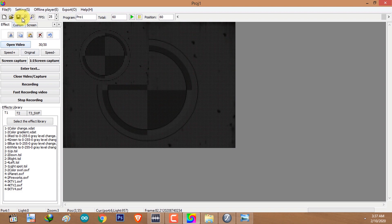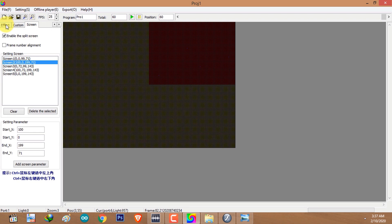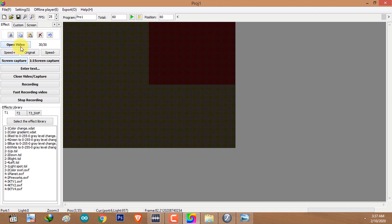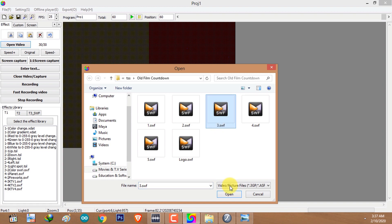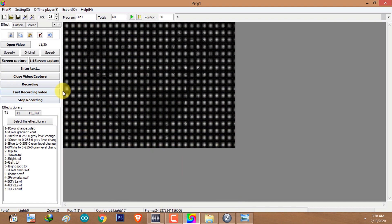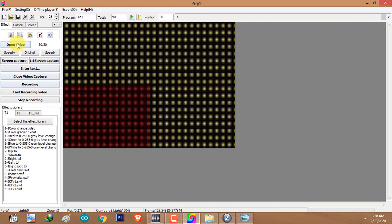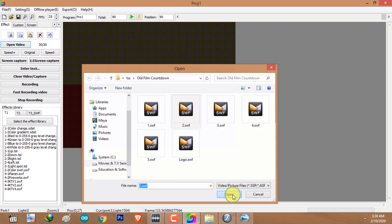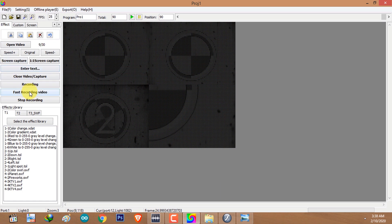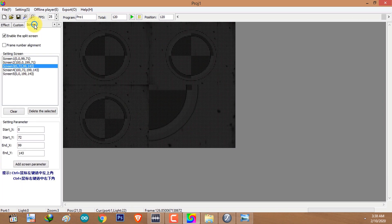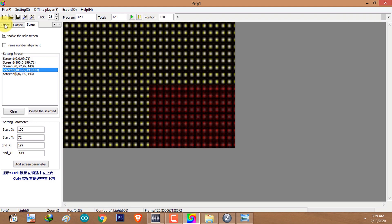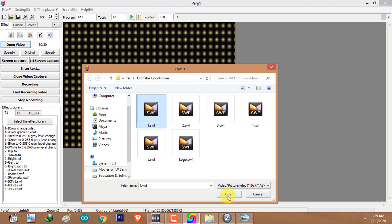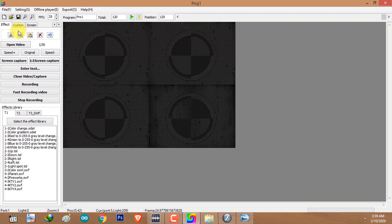I'll go back to the screen tab, select the second screen, go back to the effect tab, click on Open Video, select the third animation, and click Open. To record the whole video, click on Fast Recording Video. Then go back to the screen tab, select the next screen, come back to the effect tab, open the video, select number two, click Open, and click Fast Recording Video. Go back to the screen tab, select the last screen, go to the effect tab, click on Open Video, select number one, click Open, and click Fast Recording Video.